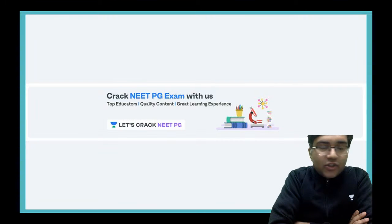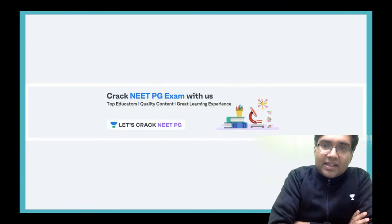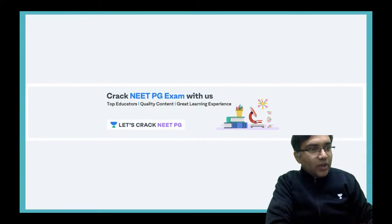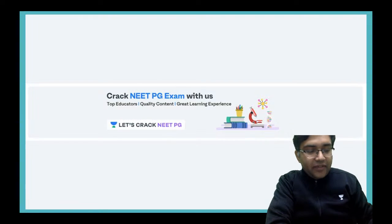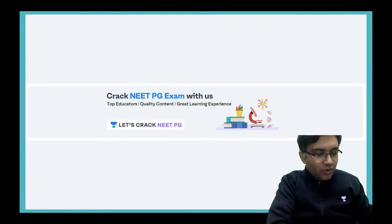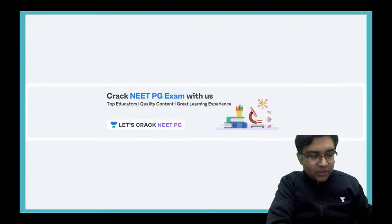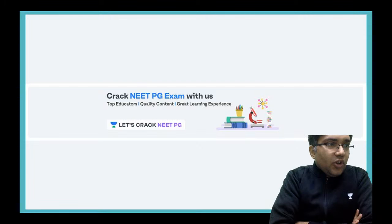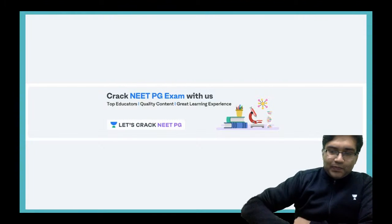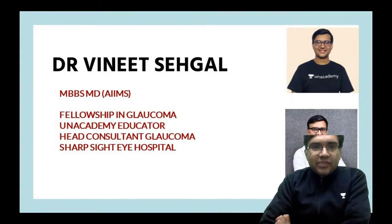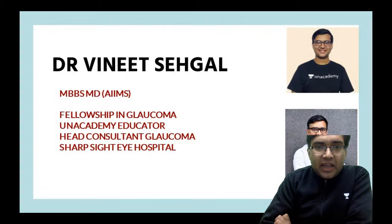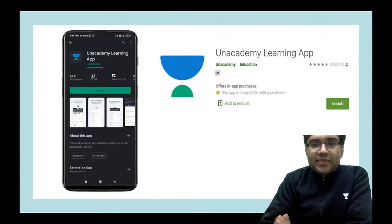You would have 30 seconds to answer each question, and when you answer we would have a small explanation. If you have any doubts, post them in the comment section and we would try to answer as soon as possible. You can also message me on the Unacademy app or the Unacademy Telegram platform. A brief introduction: I am Dr. Vineet Sahagal, done my post graduation from AIIMS, and I am the head consultant Glaucoma at Sharpside group of hospitals.